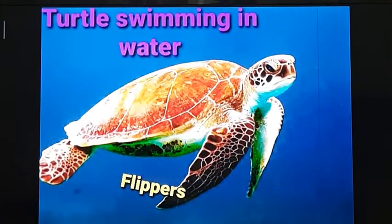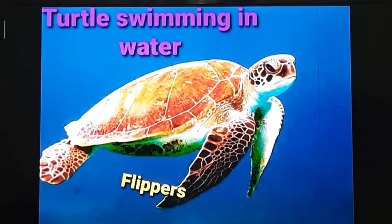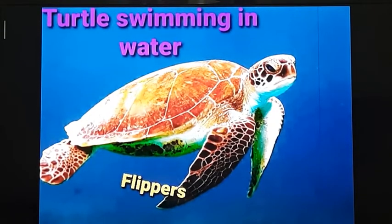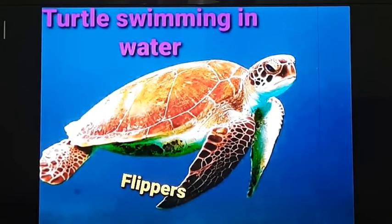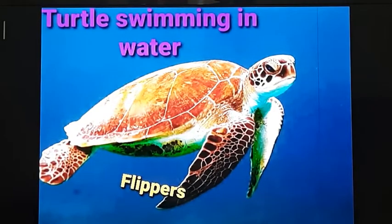Now I will discuss the role of flippers in turtles. Turtles also swim in water. They have paddle-shaped limbs called flippers which help to push back water, due to which the turtle moves forward. In this way, flippers help the turtle to swim in water.